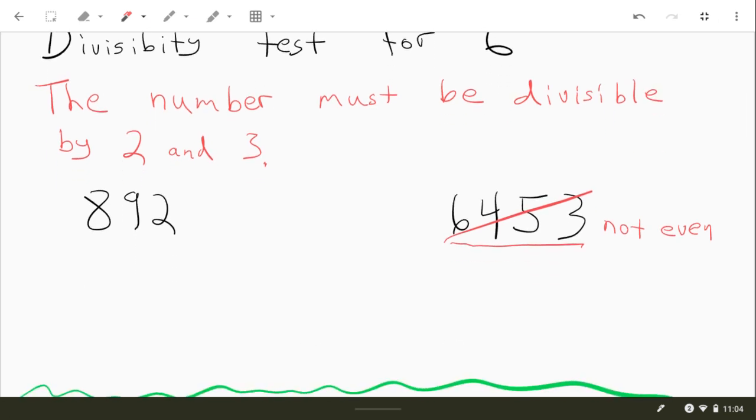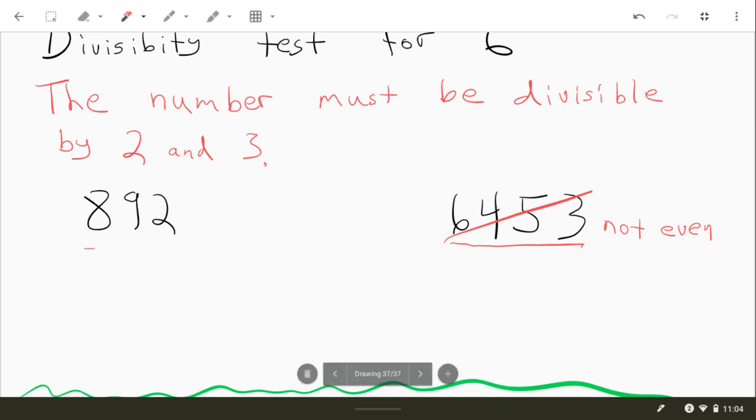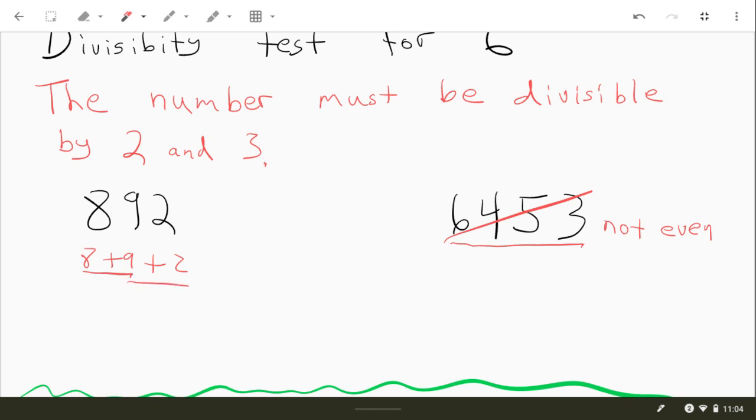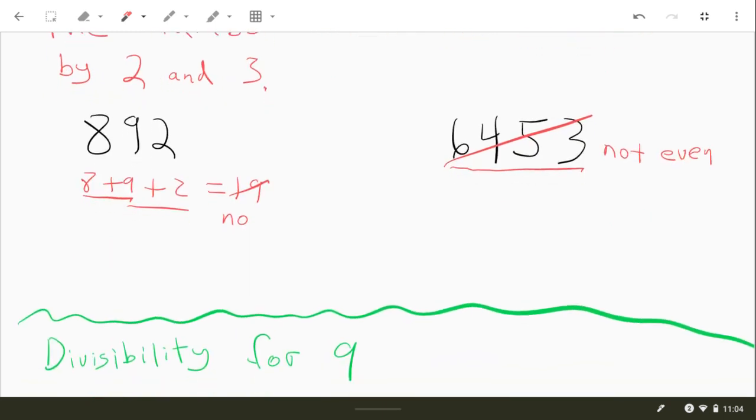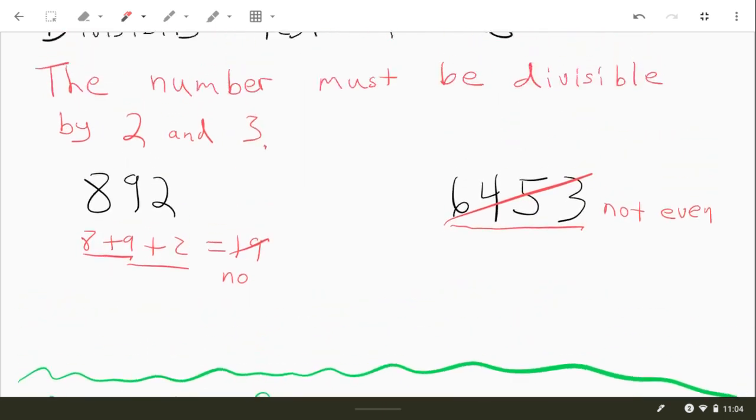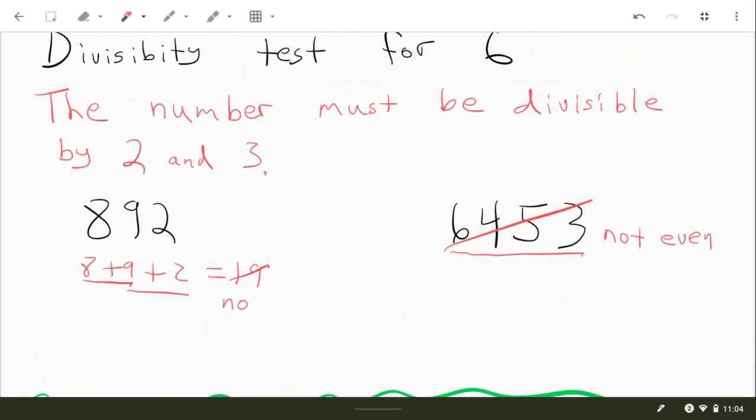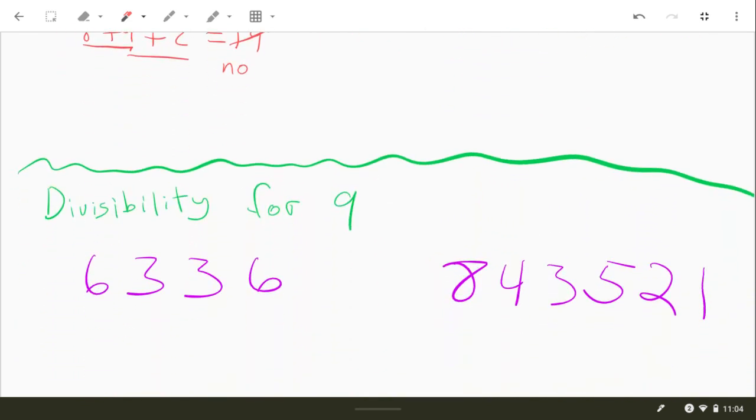All right, for 892, you don't have to tell me whether it's even or not because it's pretty obvious that it's even. All right, let's add these digits up. 8 plus 9 is 17, and then 17 plus 2. These add up to 19, and 19 is not divisible by 3. So it'd be no, because 19 is not divisible by 3. So that means 892 is not divisible by 6.